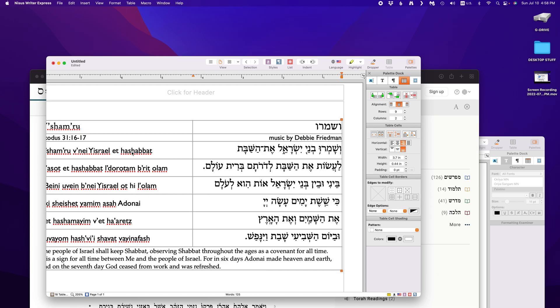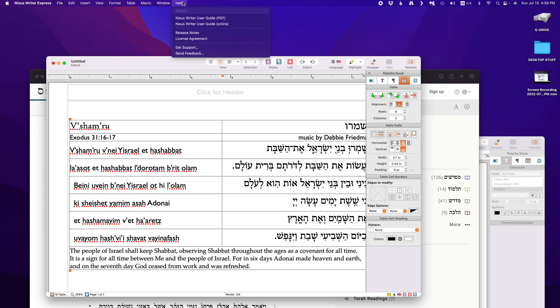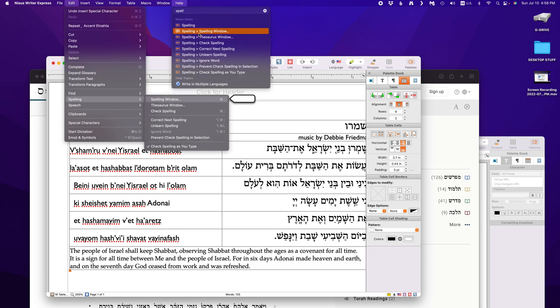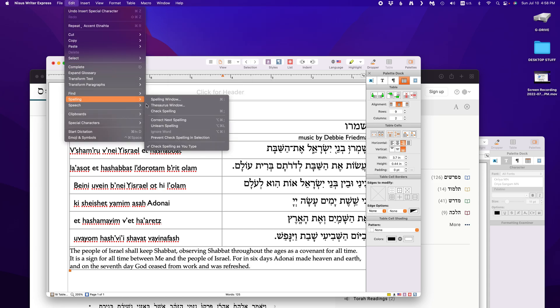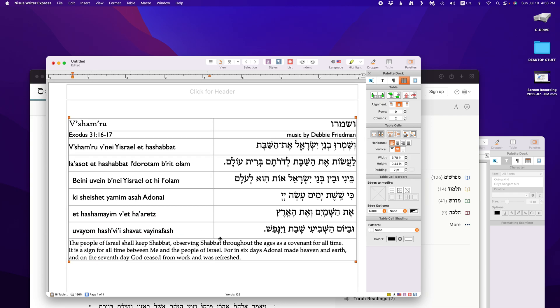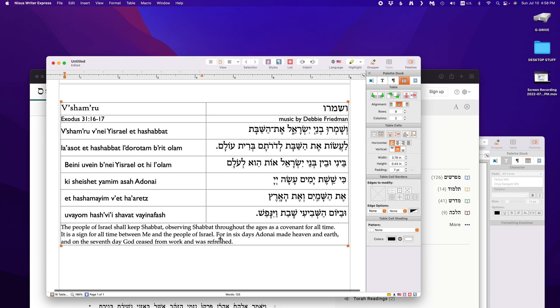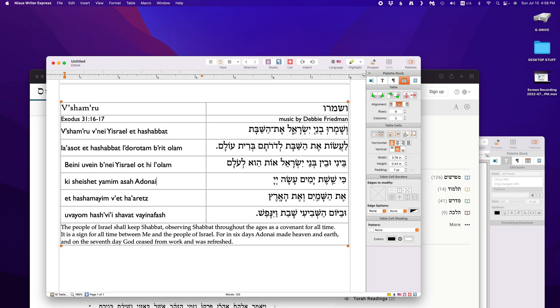And you can turn off the dictionary if you don't like. Edit, spelling, check spelling as you type. You can turn that off if it gets annoying. So, that's how I do it. And then, these are naturally saved in RTF files. And so, I've started doing all of my documents as RTFs. Forget Word. Word is weird. Nicest Writer Express. All the way. That's what I've got.